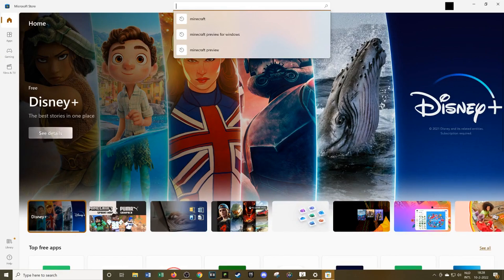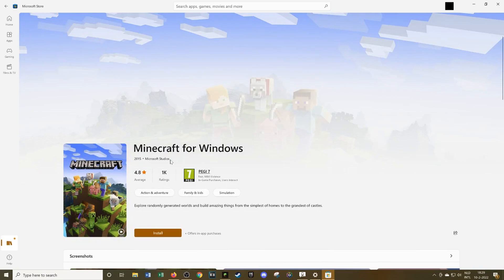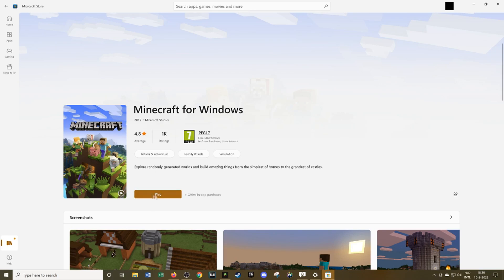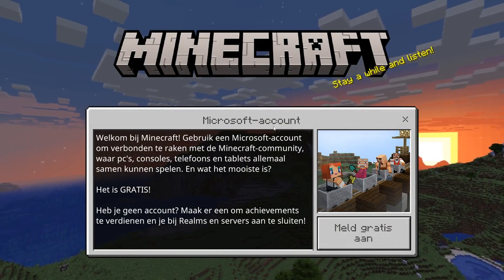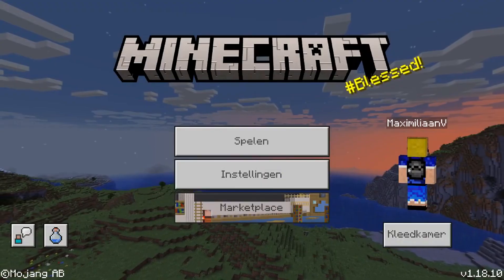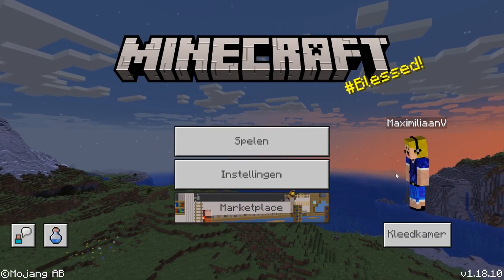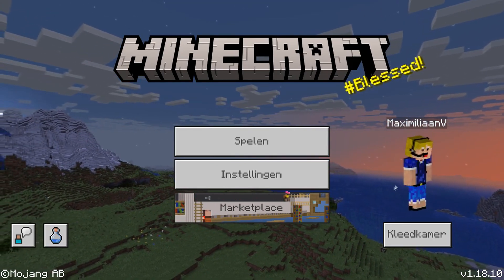Now that it has uninstalled, we can reinstall Minecraft Bedrock Edition by heading over to the Microsoft Store and searching for Minecraft for Windows — that's this one right here. Here we can install the game again, and this will be the non-beta version since we've opted out of the beta program. There we go, it has installed. Now we can press Play, and it will launch the normal Minecraft Bedrock Edition game. You'll also have to re-log in with your Microsoft account.